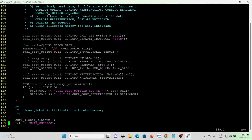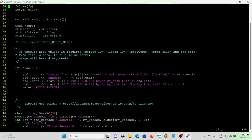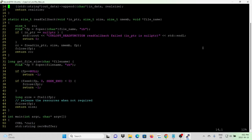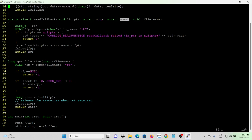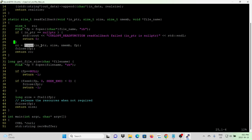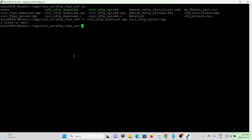For the read callback function, named read_callback, the parameters are in_ptr, size, number of blocks, and file name. This function opens a file for reading. If open file succeeds, it uses fread to read the file into in_ptr, then closes the file. Now we save our program.